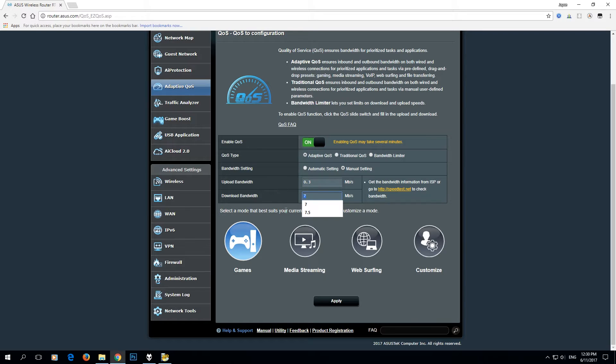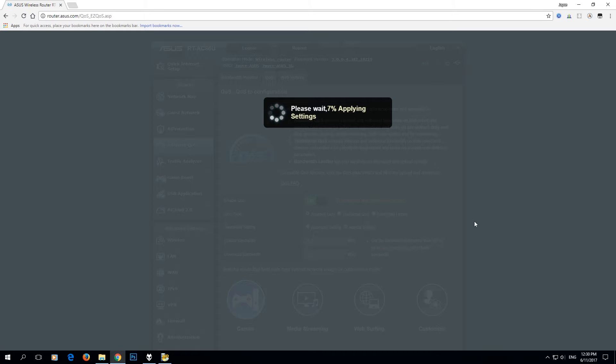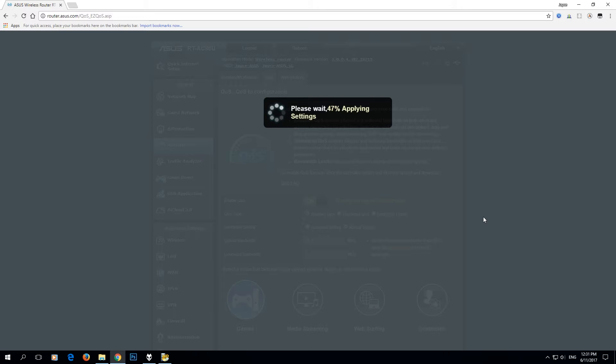Key in the upload and download bandwidth that's lower than the benchmark result that you have. For my case, I'm using 0.3 Mbps for upload and 7 Mbps for download for the test. Let's see the result after applying the QoS and prioritizing gaming.